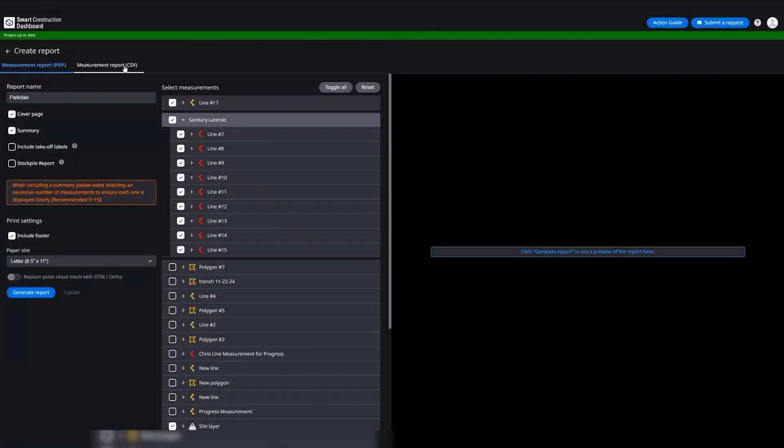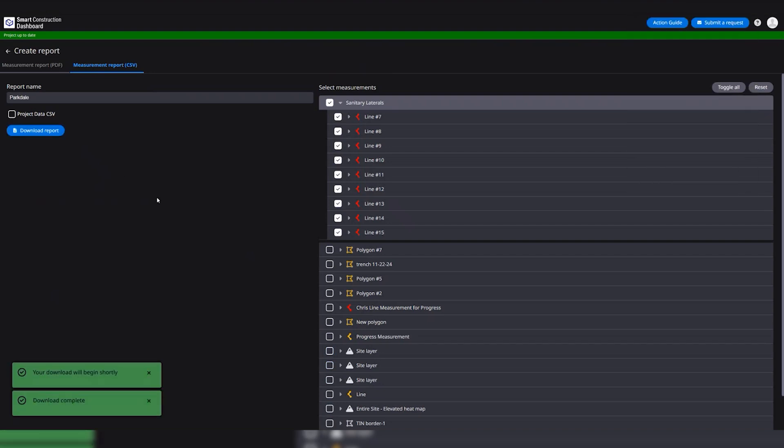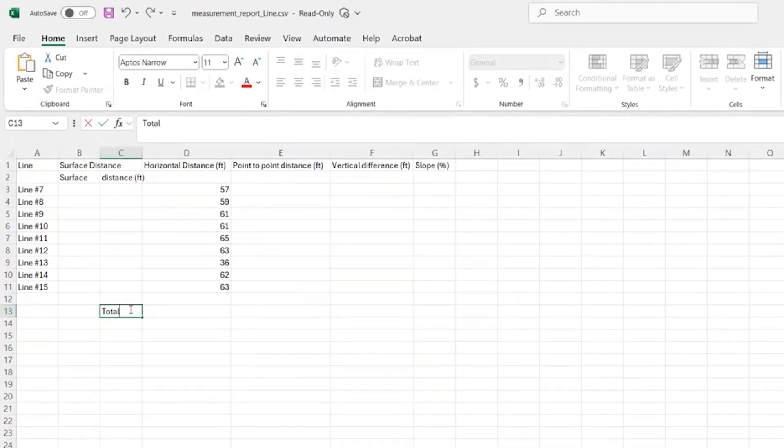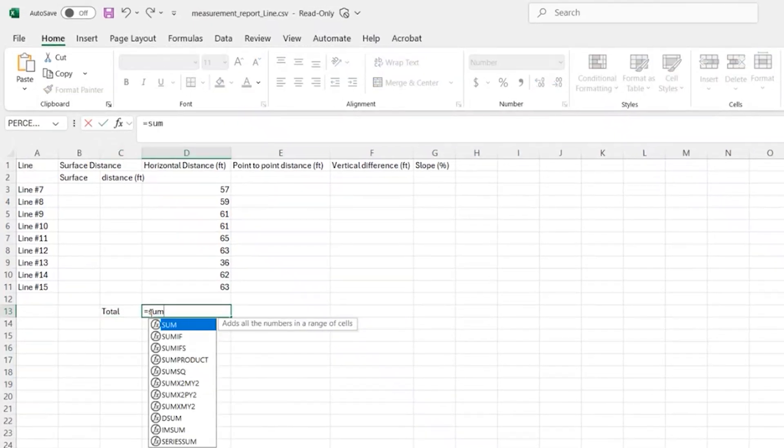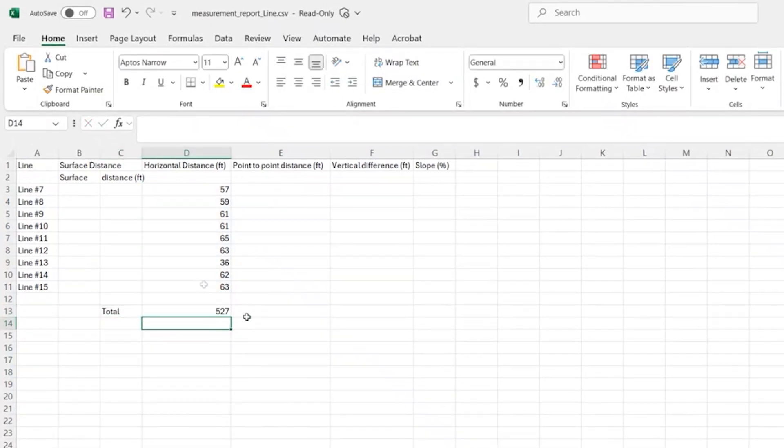Get terrain data from the work your IMC-equipped machines do each day, as well as work machines equipped with Smart Construction 3D machine guidance and drone flights do.